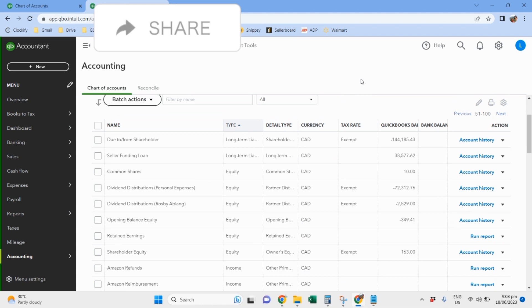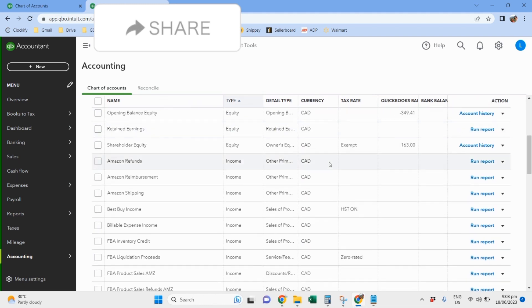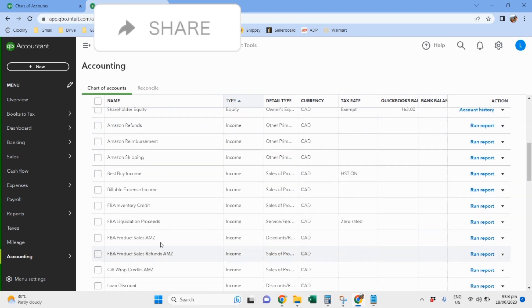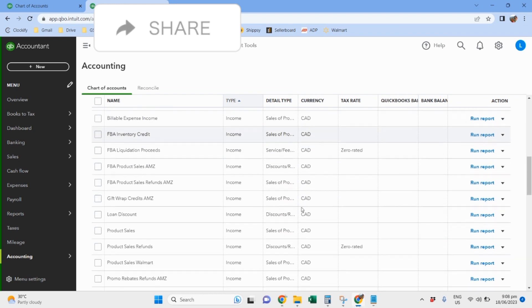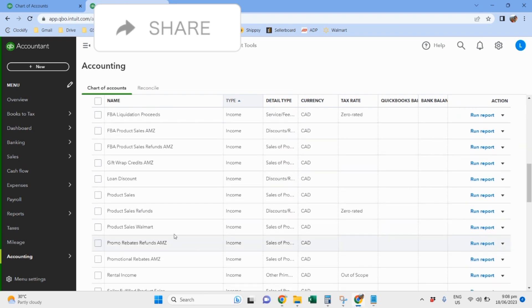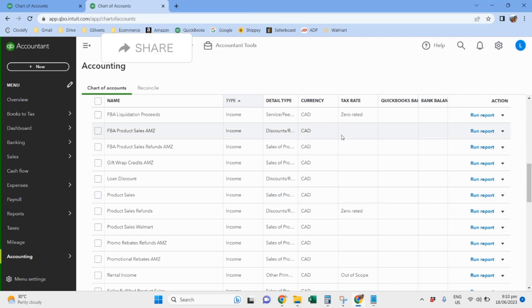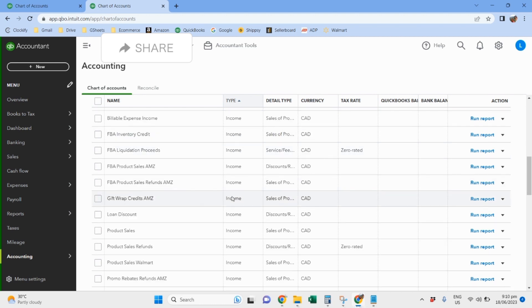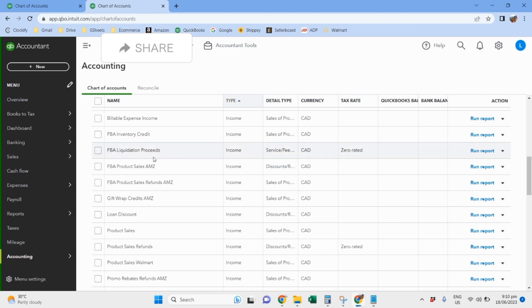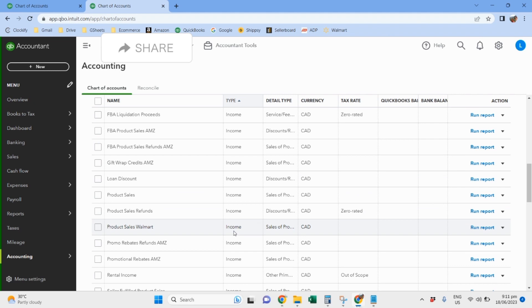That's why the income account looks like this. So I only have one account for the product, so all the product sales goes in here for Walmart, Amazon Canada, and for the US, because this client has activated classes. The subscription for this client is QuickBooks Online Plus, so that's why we have profit and loss for class. For this client, for the income account, we have the product sales, and then we have FBA inventory credit, liquidation proceeds.